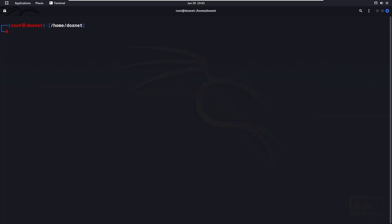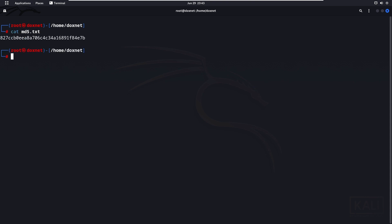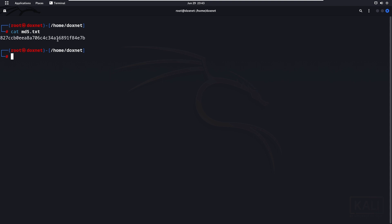In this section we will show how to pipe Crunch with Hashcat. First, if I run 'cat' on my hash text file, you can see the hash value. The actual password string is '12345' and that is the MD5 hash value of it. Now we will crack it by piping Crunch with Hashcat.